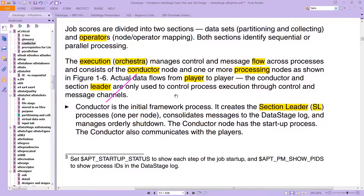The execution, or orchestra — remember we talked about that, that's the engine — manages control and message flow across processes, and consists of the conductor node and one or more processing nodes, as shown in figure 1-6, which we're going to look at.